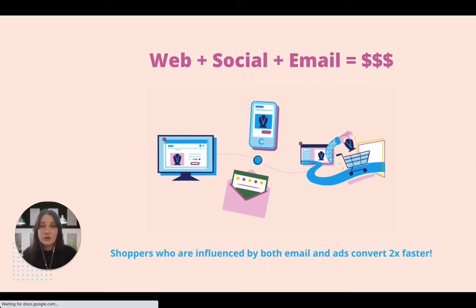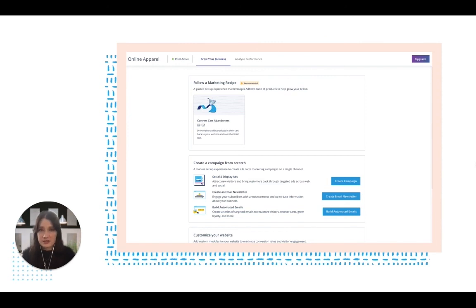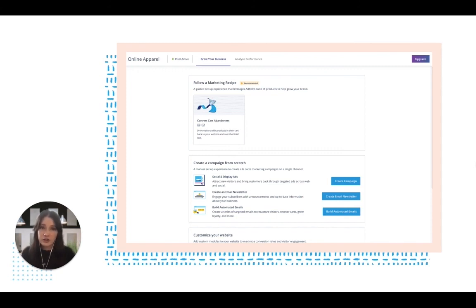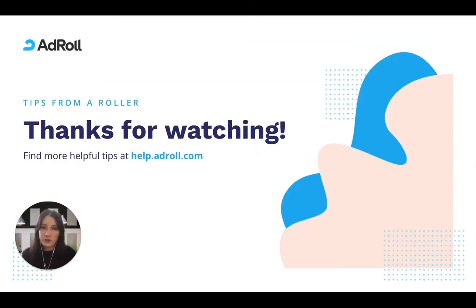Now that you are familiar with the elements of an effective retargeting campaign and are starting to think through how this can apply to your own specific strategy, I would strongly encourage you to check out how you can quickly and easily set this campaign up through your AdRoll dashboard. Thank you so much for watching, and make sure that you check out our Help Center for additional helpful information.